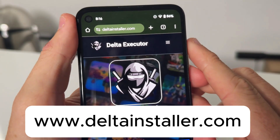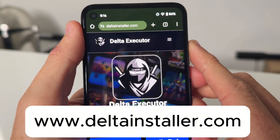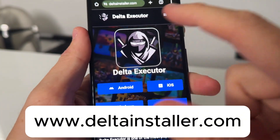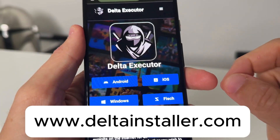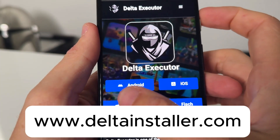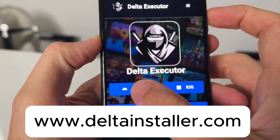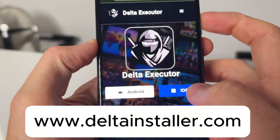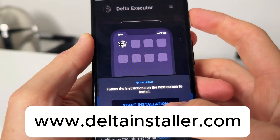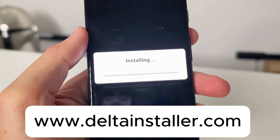It's called www.deltainstaller.com — it is all one word. As you guys can see, it's going to say Android and iOS. So what you want to do is just tap on Android if you're on Android, iOS if you're on iOS, and I'm going to press on Start Installation.